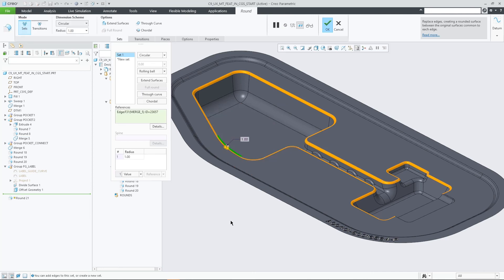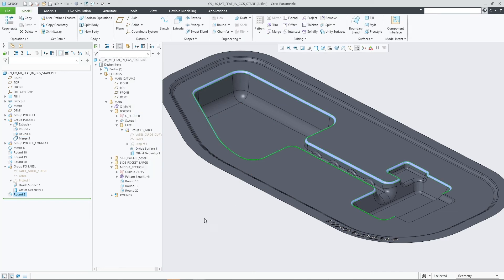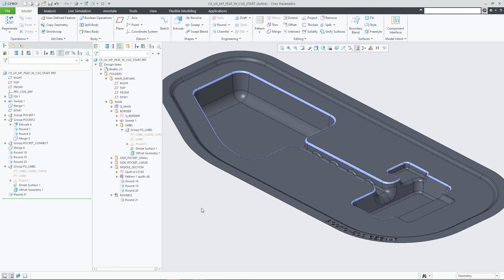Creo Parametric 9 makes it easier to organize the design and allows design engineers to document their design by grouping bodies, quilts, and features in a custom structure.